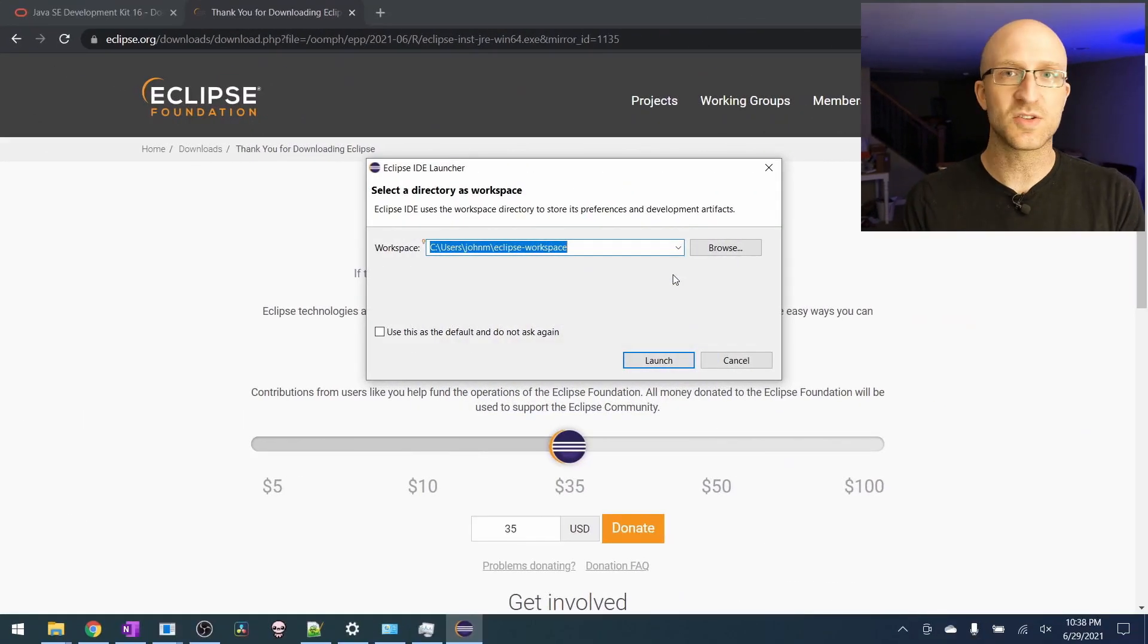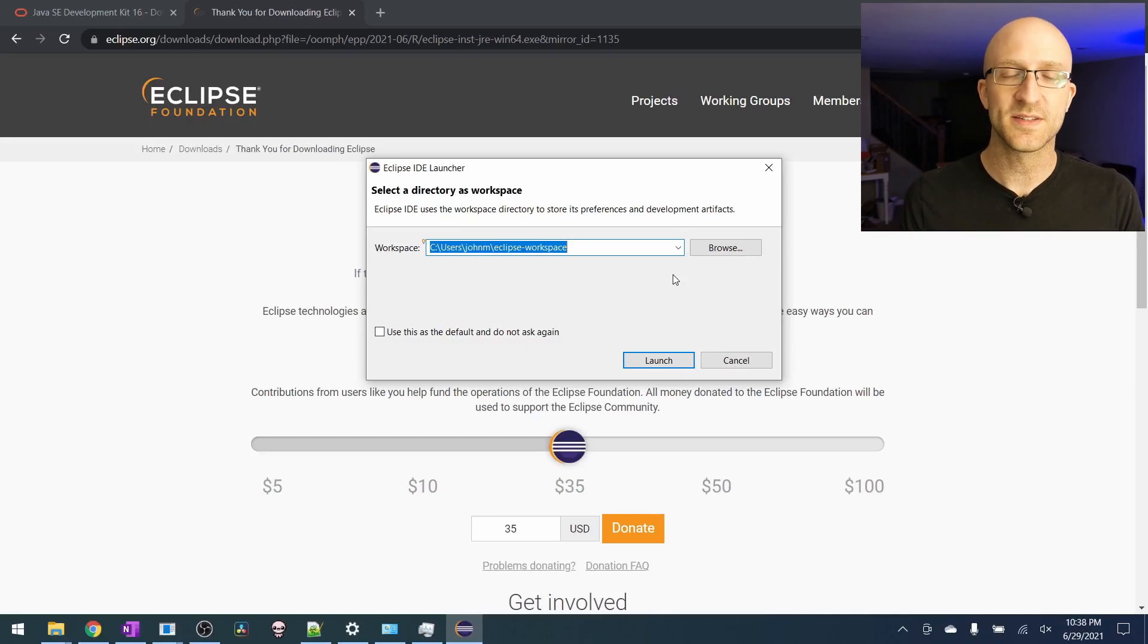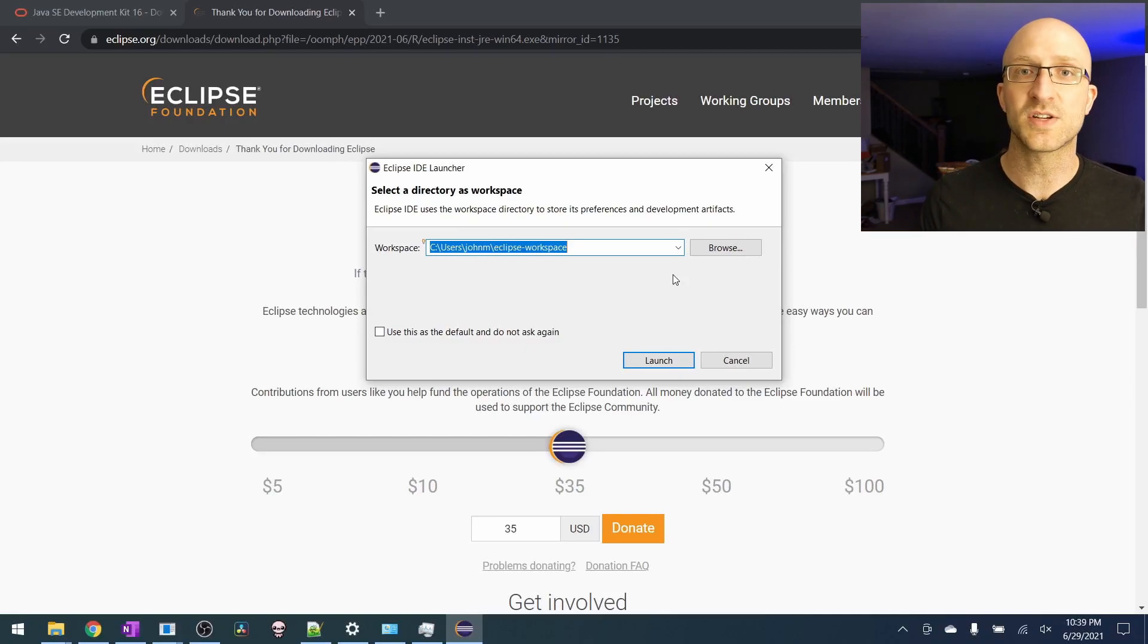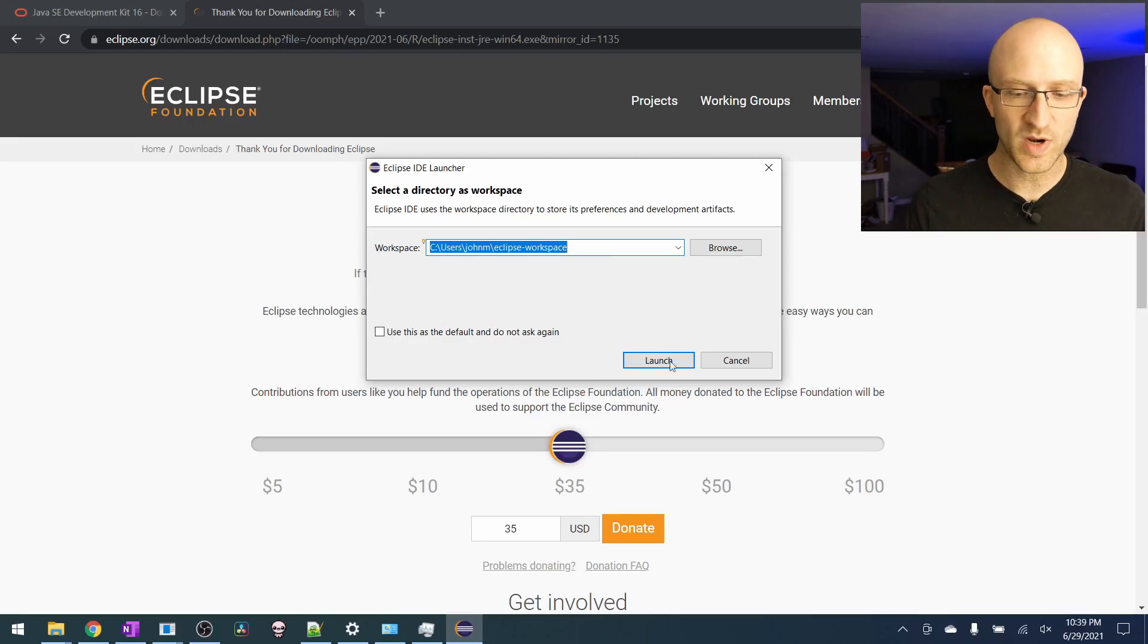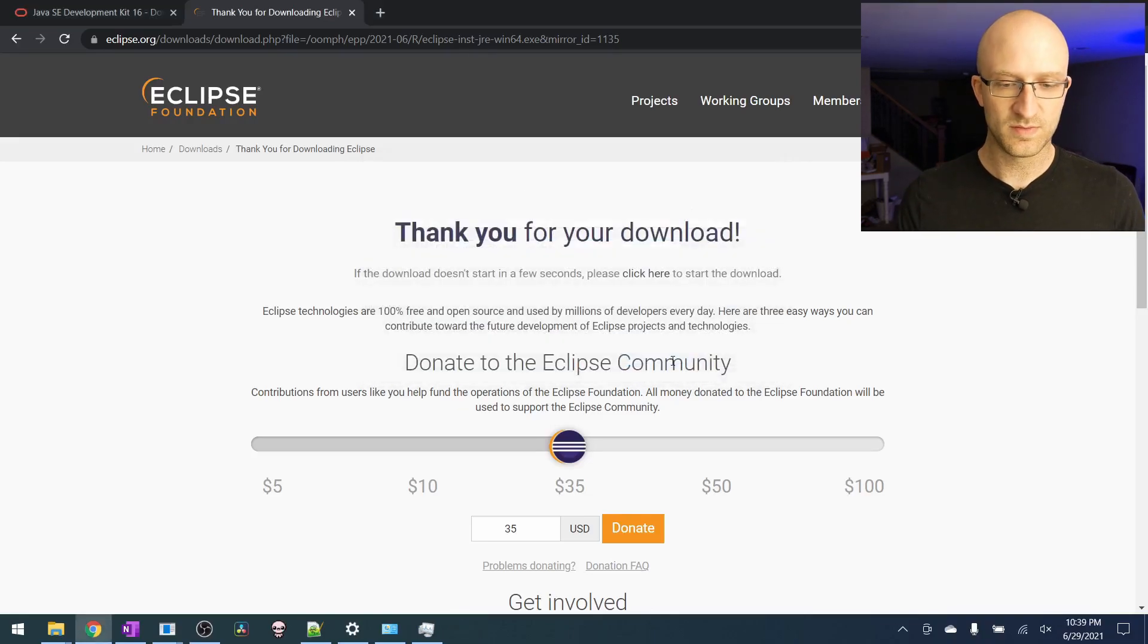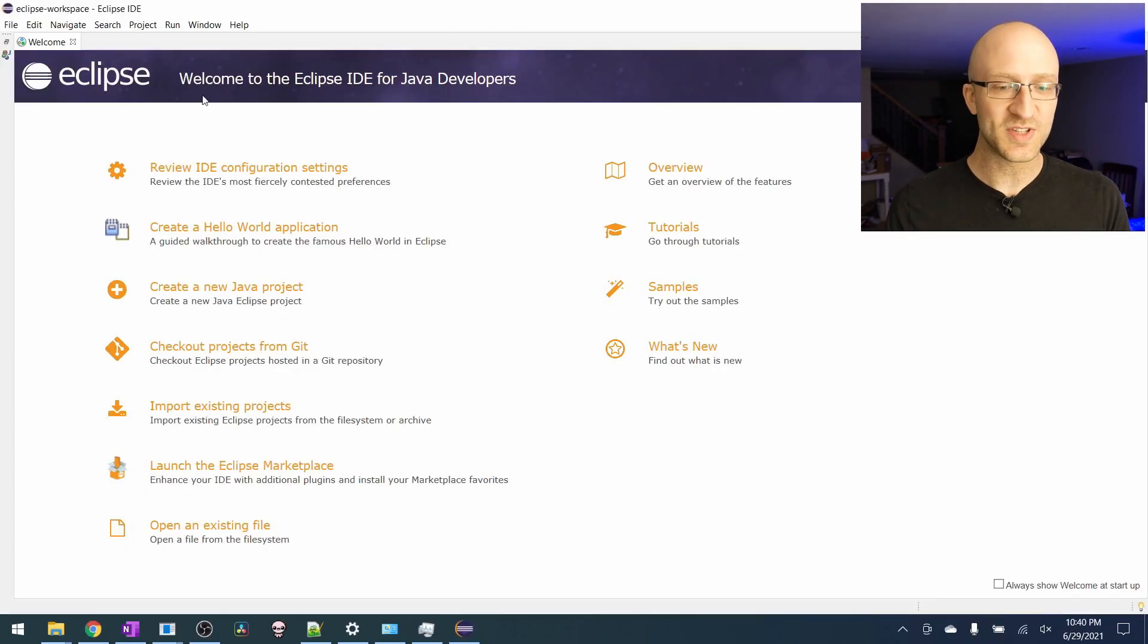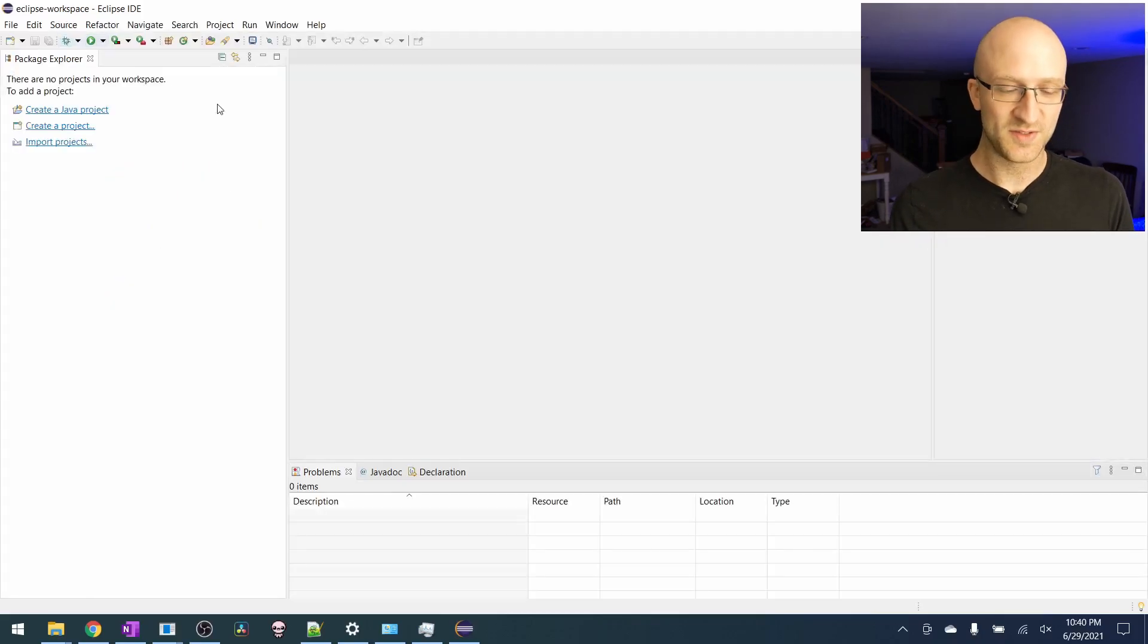Here it'll prompt you to select a directory to use for your workspace. This is just the file location where Eclipse will put all of your Java source code. I just use what it defaults to, but you can put in whatever directory you like and click launch. When it launches, you'll see this welcome page that you can just close out.